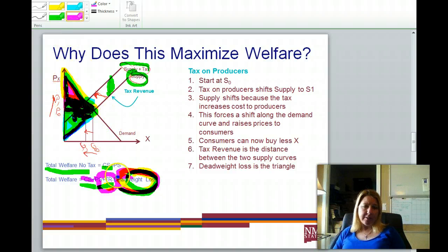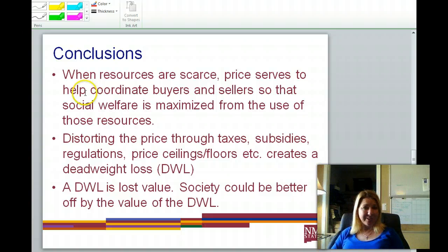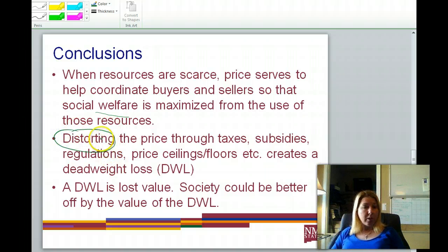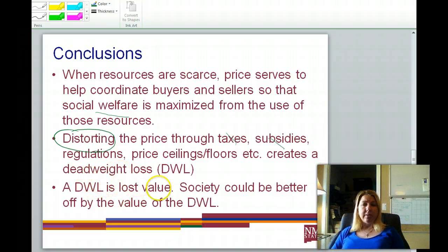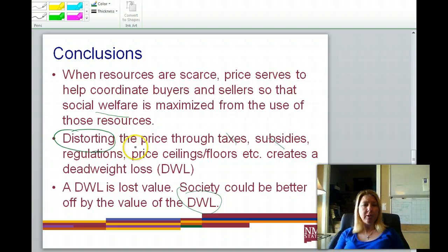By the amount of that deadweight loss triangle, total welfare to society ends up being lower for having the tax in place. The conclusion based on a perfectly efficient market is that when resources are scarce, price serves as a signal that helps coordinate buyers and sellers so that social welfare is maximized. Anything that distorts the price from market equilibrium — whether taxes, subsidies, regulations, price ceilings, or price floors — creates a deadweight loss that goes to nobody and is just lost to society.